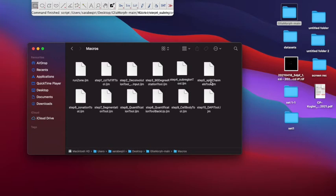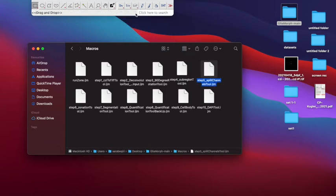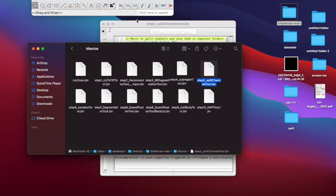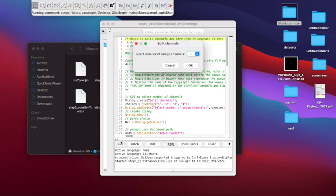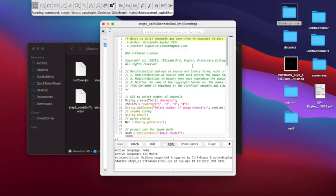For this, we select the split channel tool on the GliaMorph workflow. We drag and drop it onto Fiji and we let it run its process on the selected file, which will be the ZDIR.